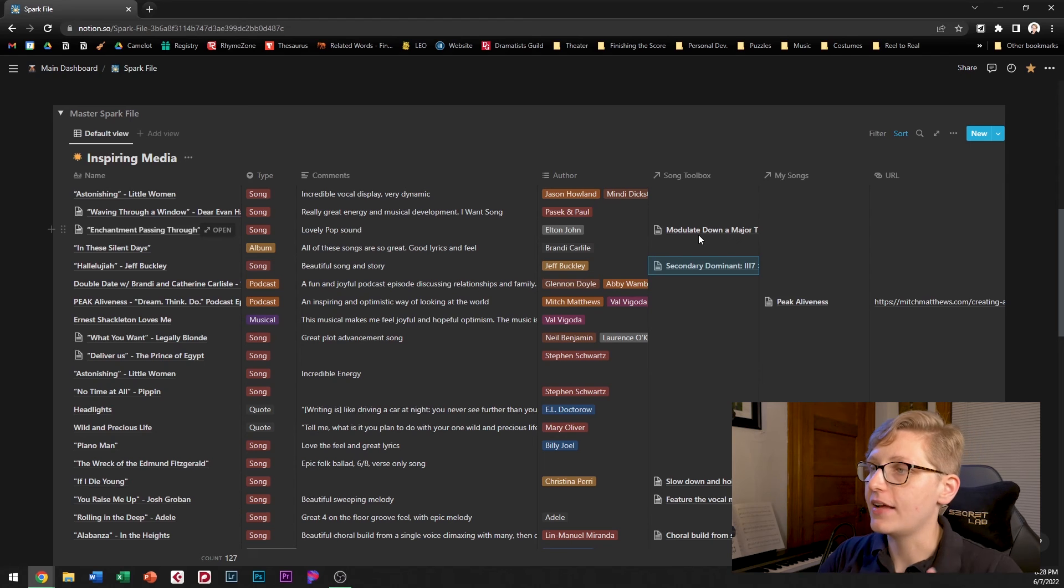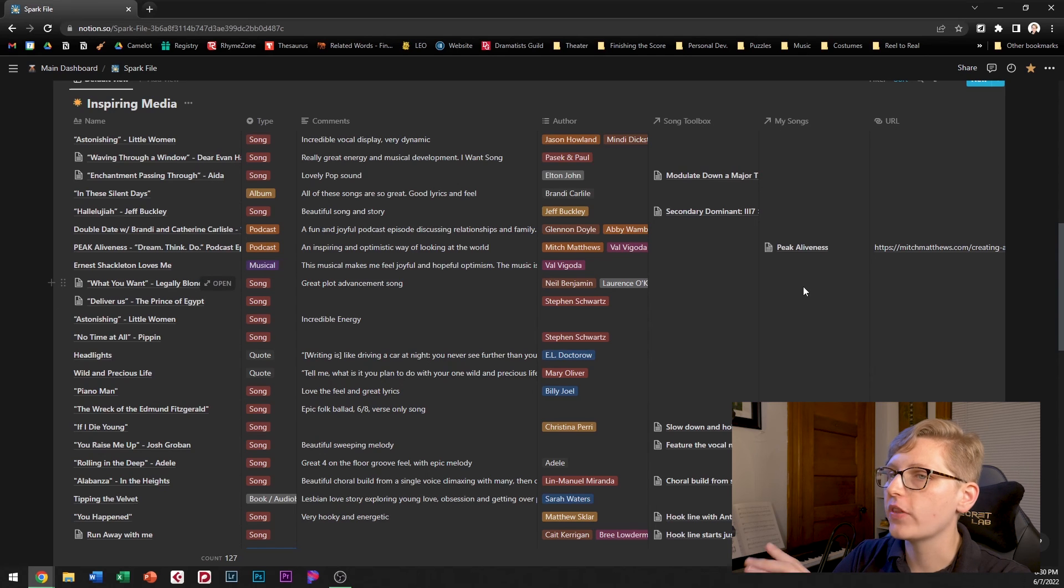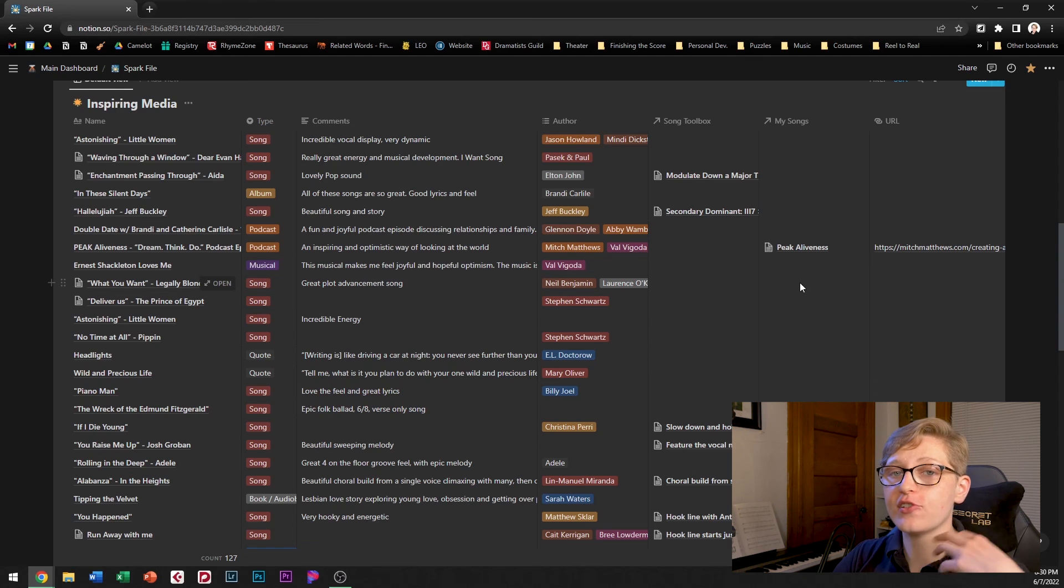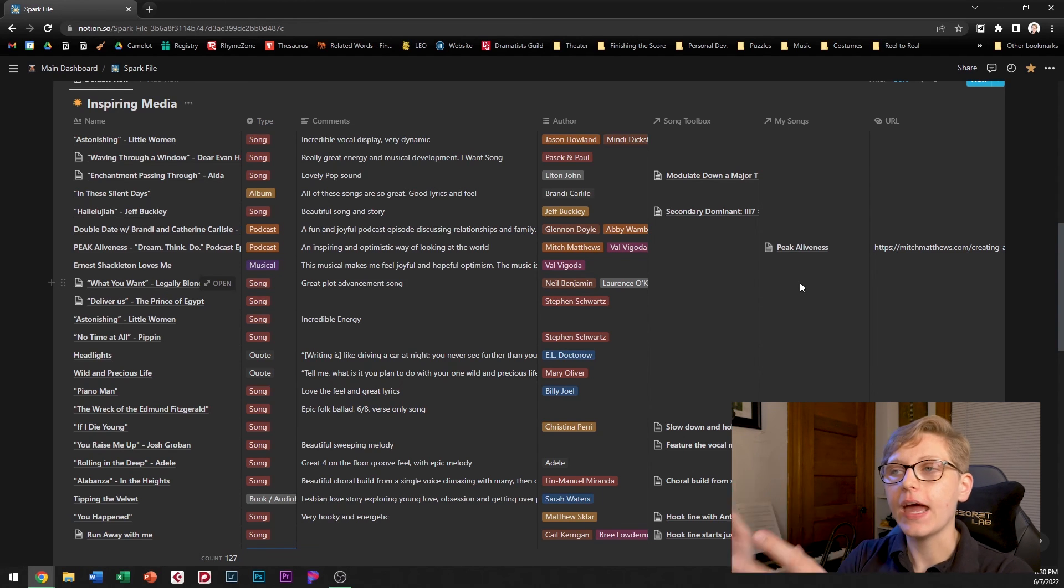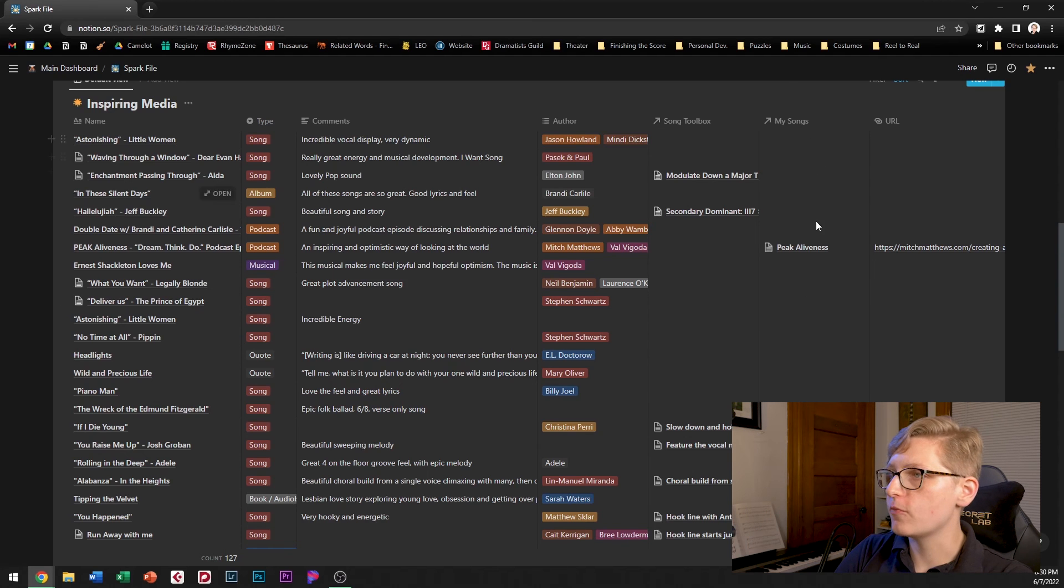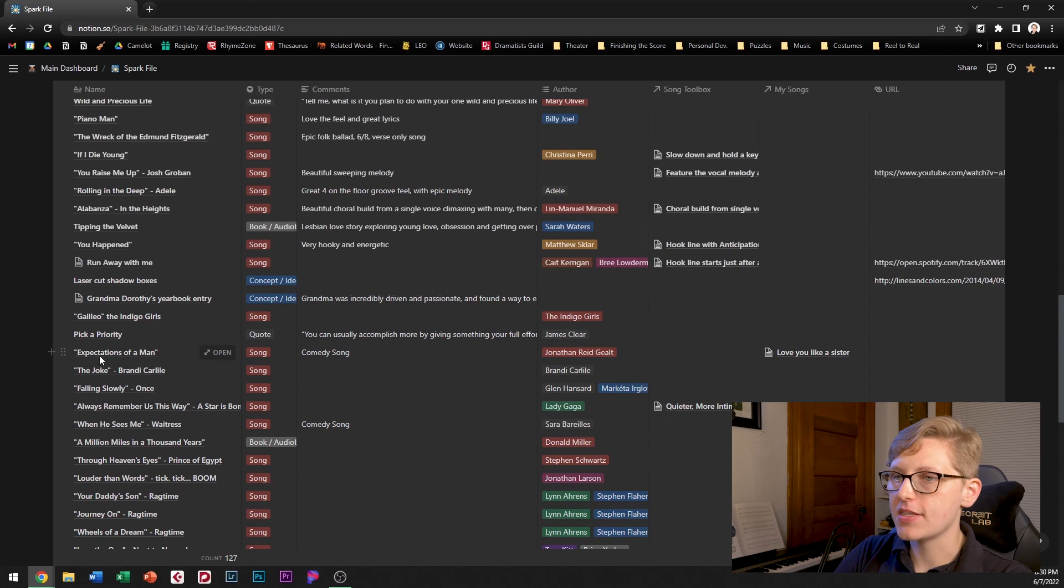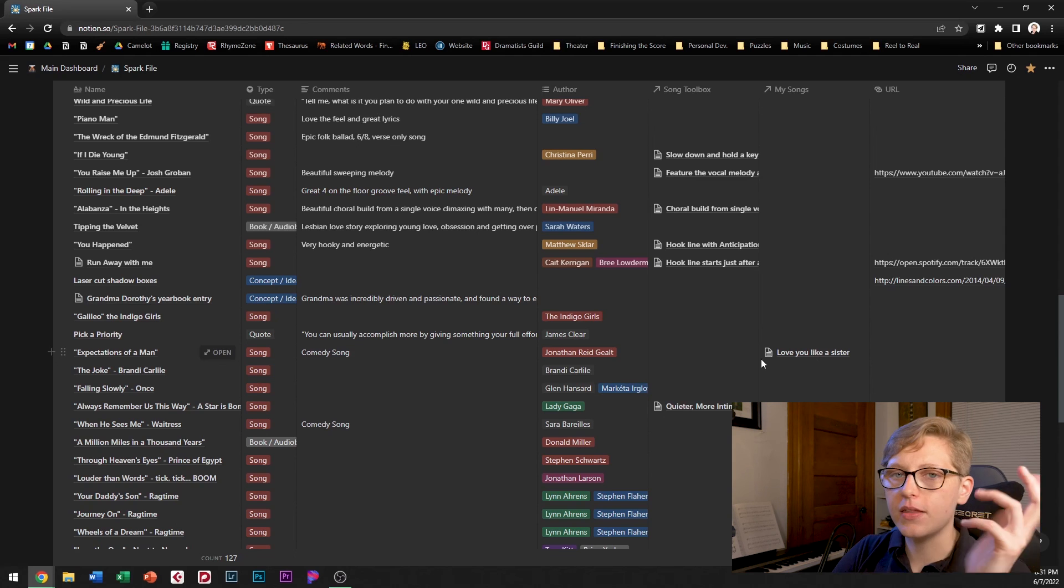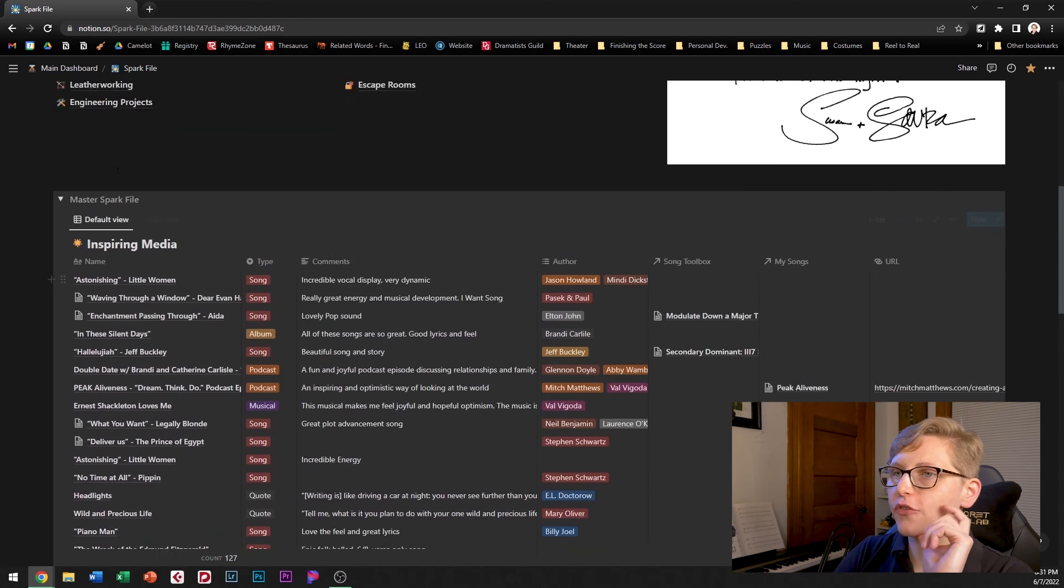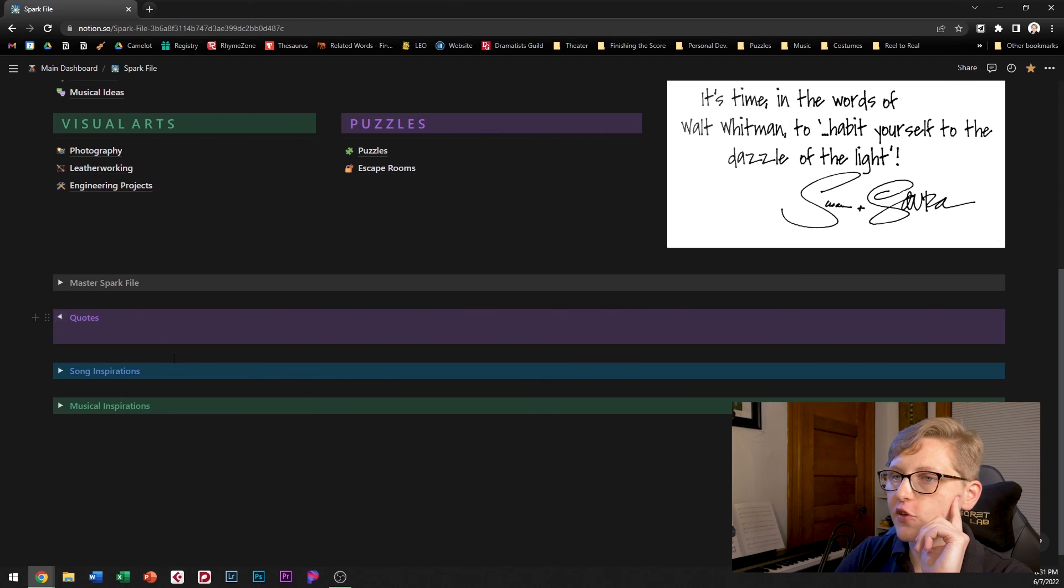And the next relation is to the my songs database which allows me to link to one of the songs I'm working on if there's a song in my spark file that inspired it then I can link those together in this particular relation for example my song love you like a sister is linked to this spark file entry called expectations of a man that's a comedy song in a similar vibe of what I was going for with this so that's why I linked these two together and just one other fun thing about the spark file is I can have multiple views of different things.